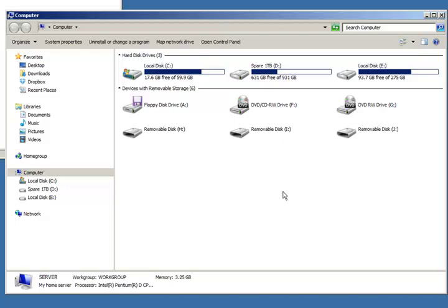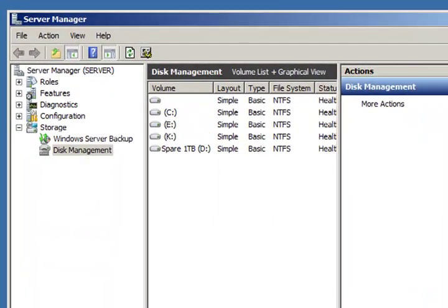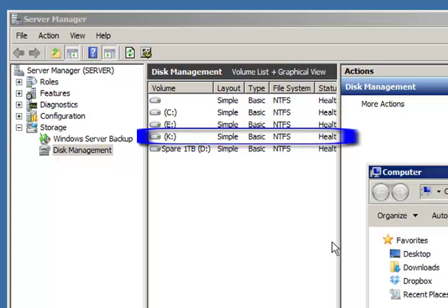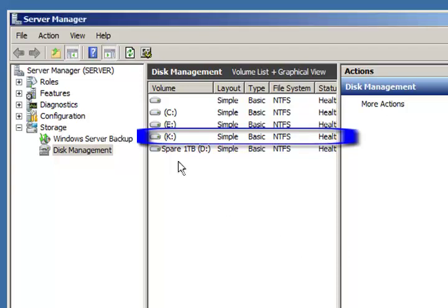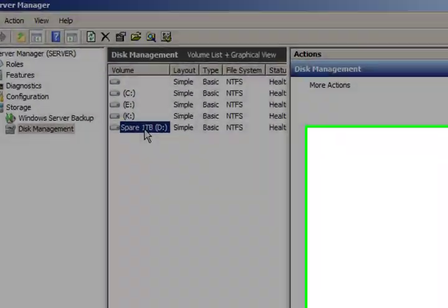What we should see is the other drive pop up here. There it is, local disk K. And if I go back to my disk management tool I can see it here as well.